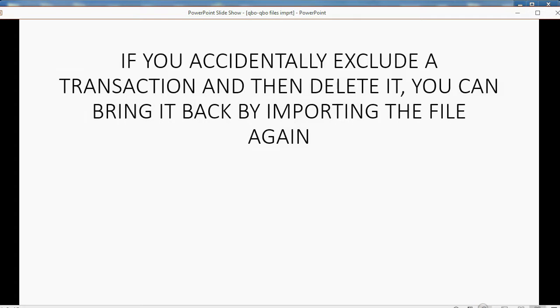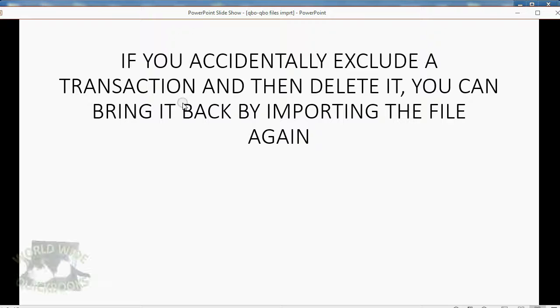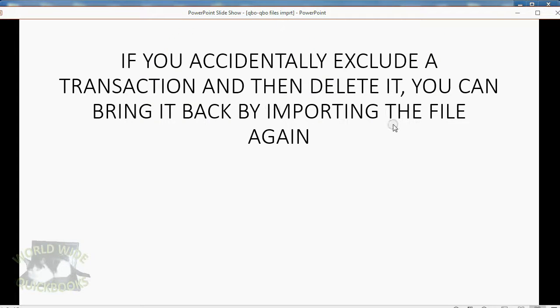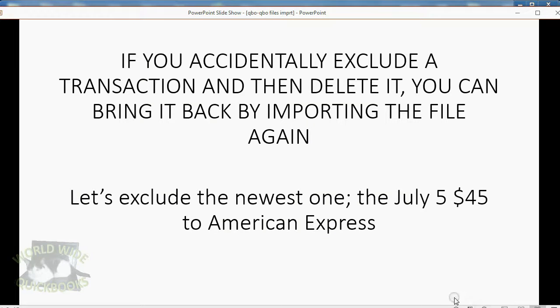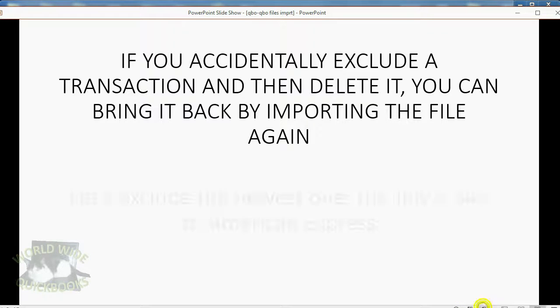Now, let's illustrate the difference between Bank Feeds and uploading the file. If you accidentally exclude a transaction and then delete it, you can bring it back by importing the file again. So, let's exclude the newest one,